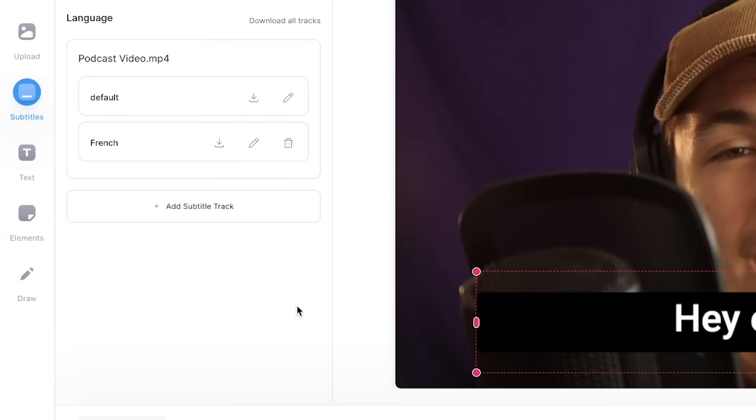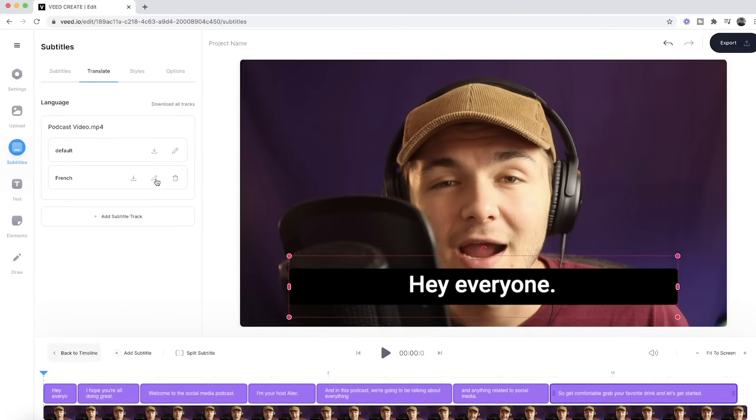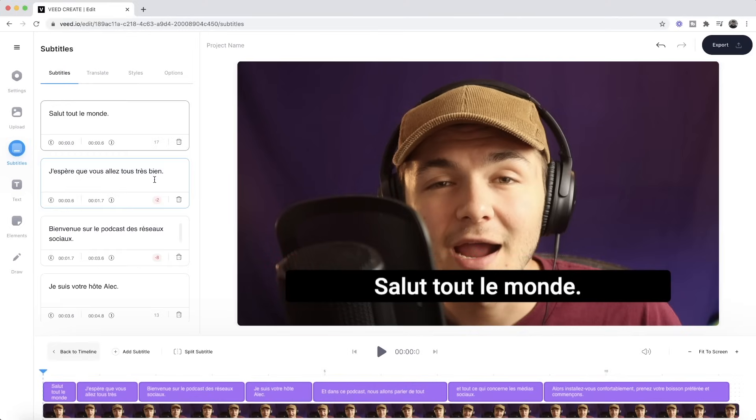Now again here VEED is going to take anywhere between a few seconds to a few minutes depending on the length of your video to translate it. So now if I click on the edit button for these subtitles as you can see they are now in French. So if I click play.